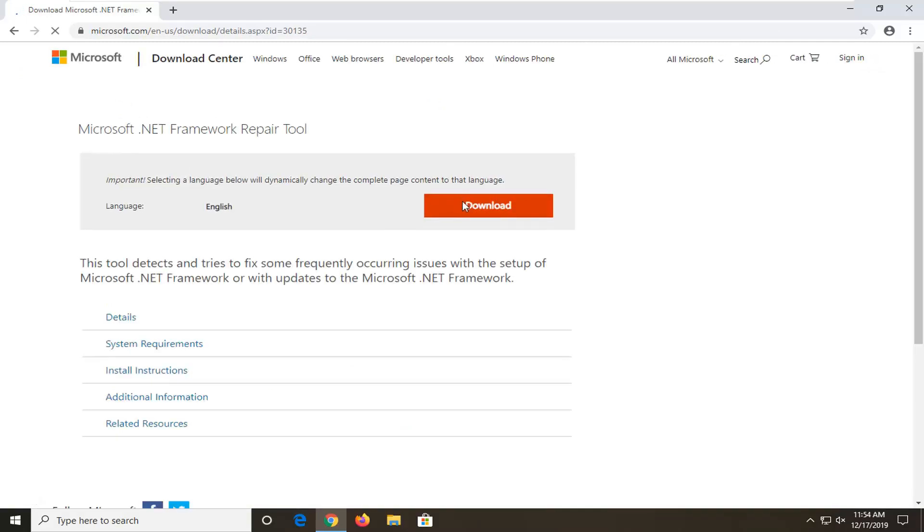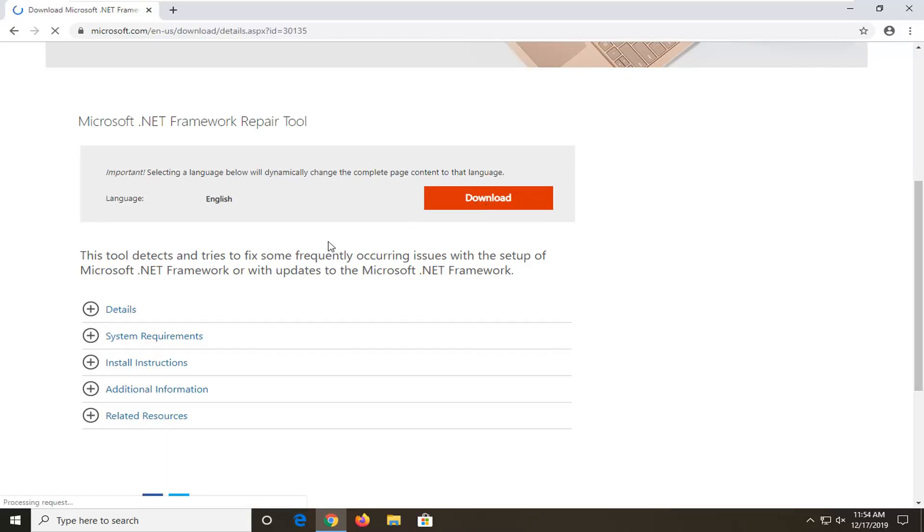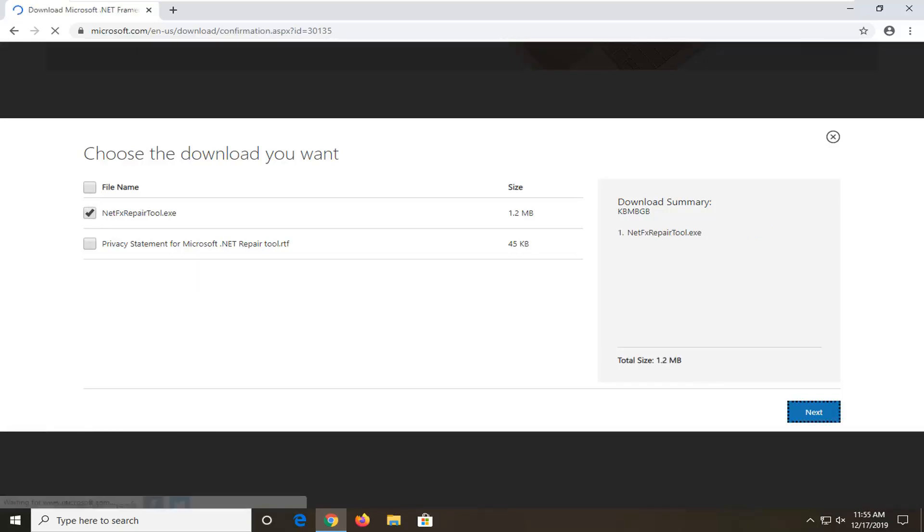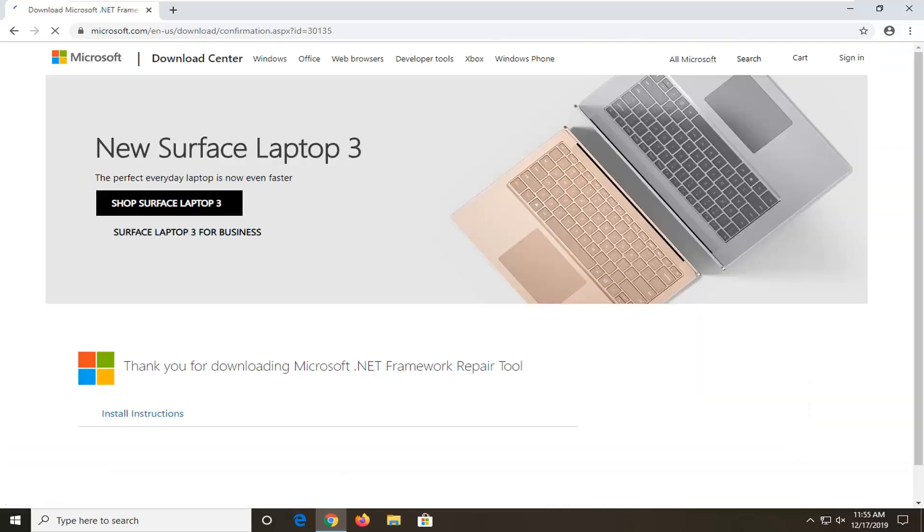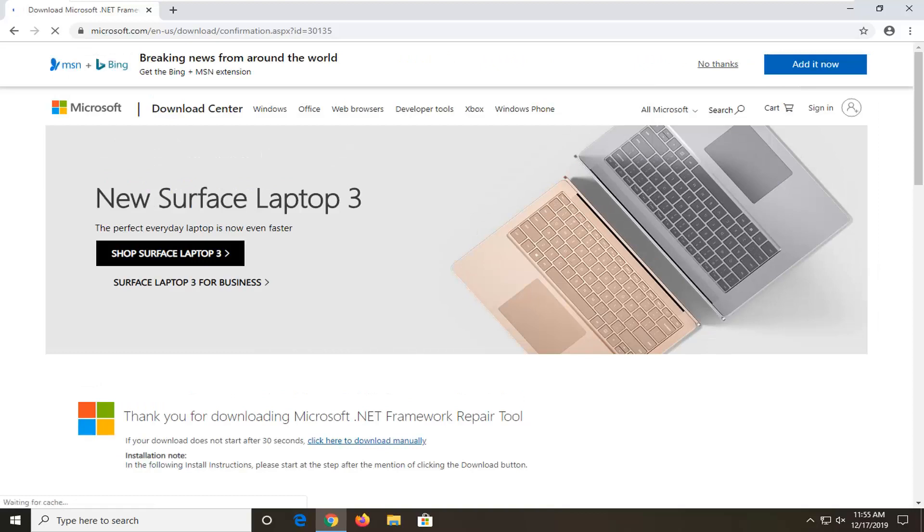Select the download option. You want to select the .NET Framework Repair Tool, so I'm just going to check mark that option and then select next. Only about a little over a megabyte in size, so that's not very big. It shouldn't take very long regardless of your internet speed to download that file.